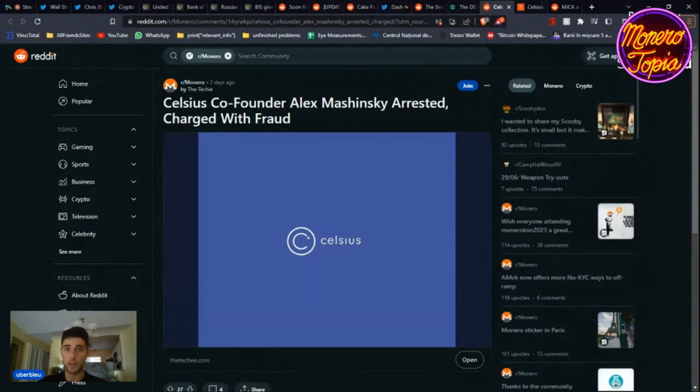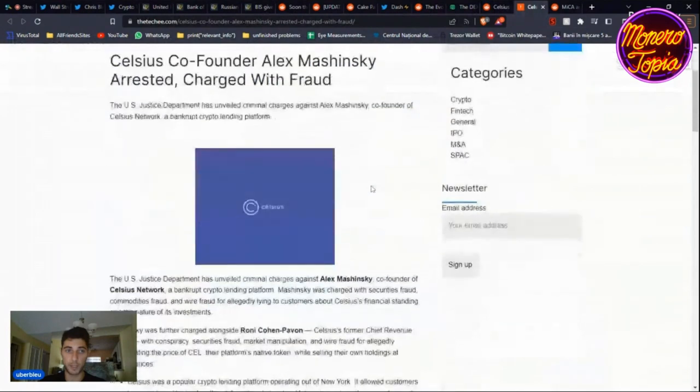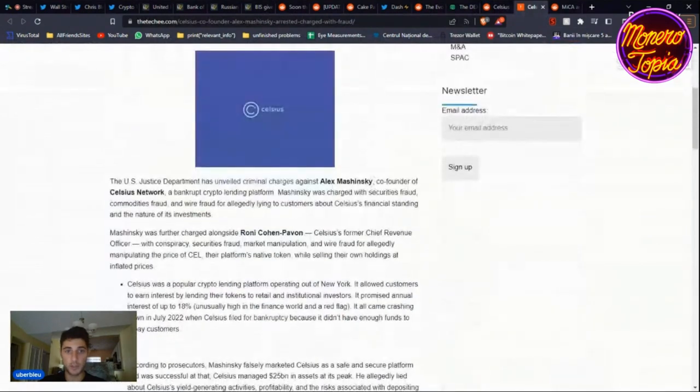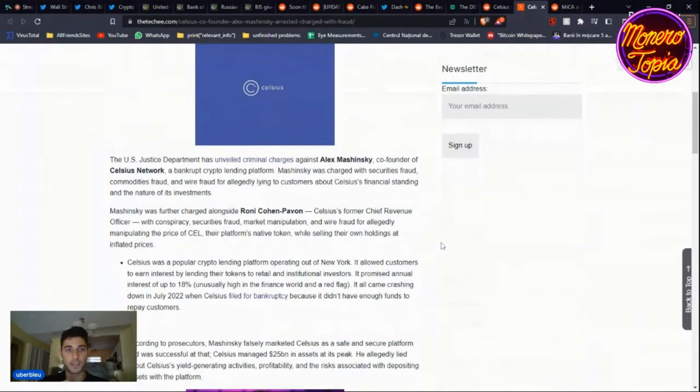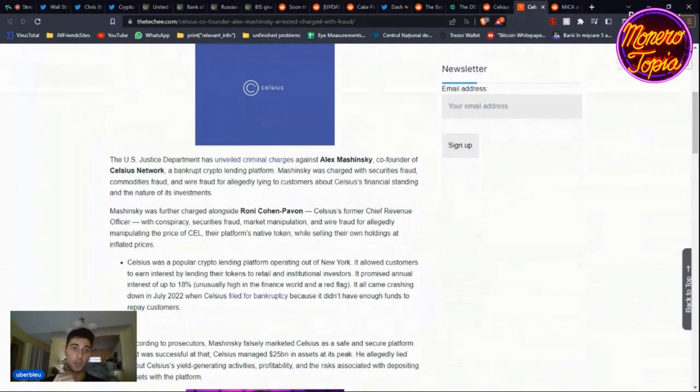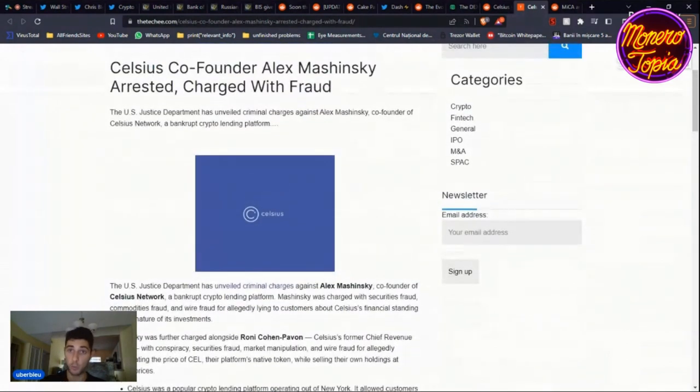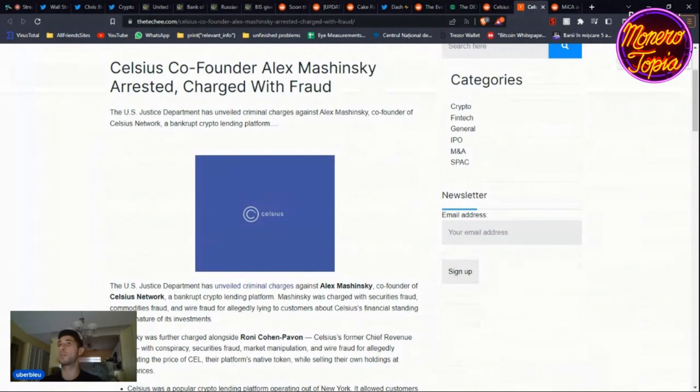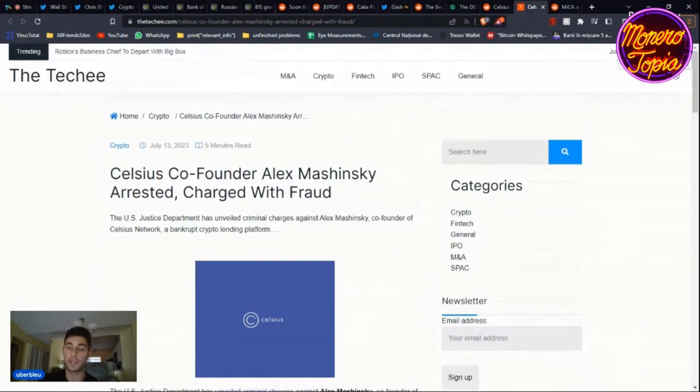Quick mentions. Celsius co-founder Alex Mashinsky arrested, charged with fraud. Alex Mashinsky was behind Celsius network, and so he was charged with securities fraud, commodities fraud, and wire fraud for allegedly lying to customers about Celsius's financial standing and the nature of its investments. Be careful where you put your money.